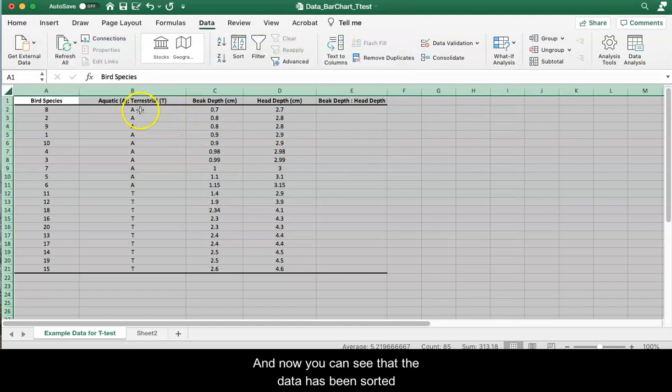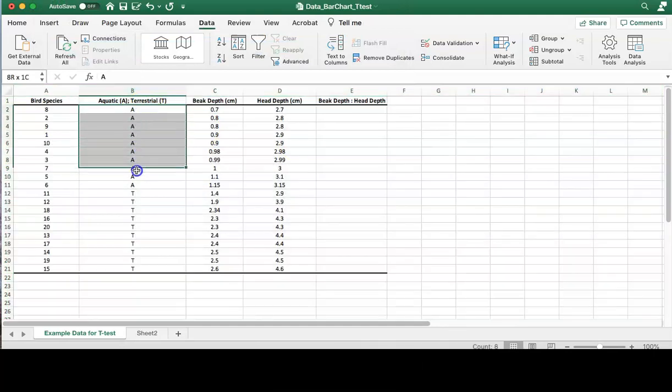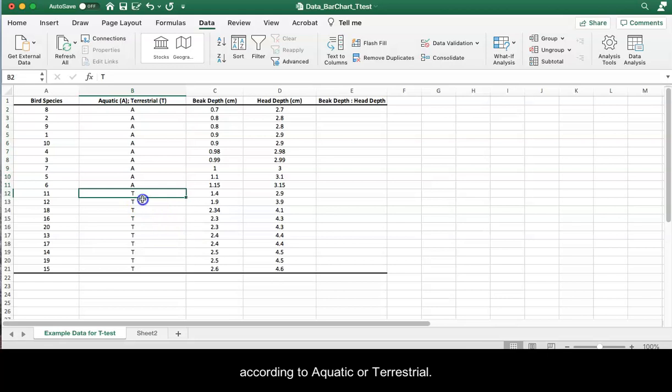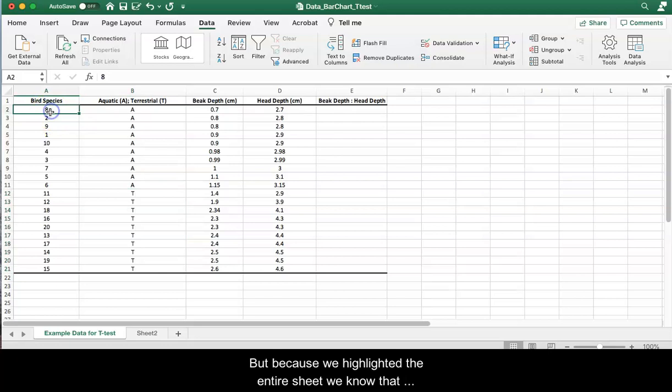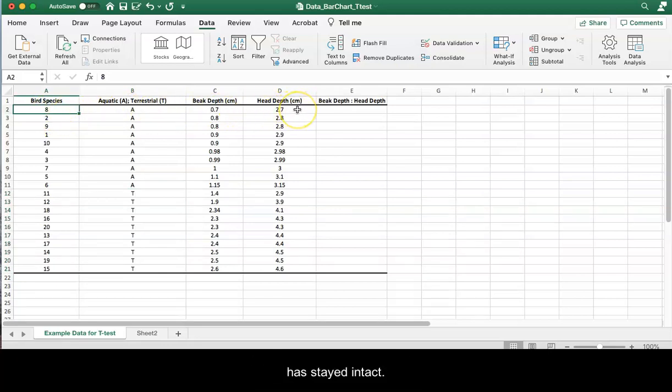And now you can see that the data has been sorted according to aquatic or terrestrial, but because we highlighted the entire sheet we know that all of the data associated with each row has stayed intact.